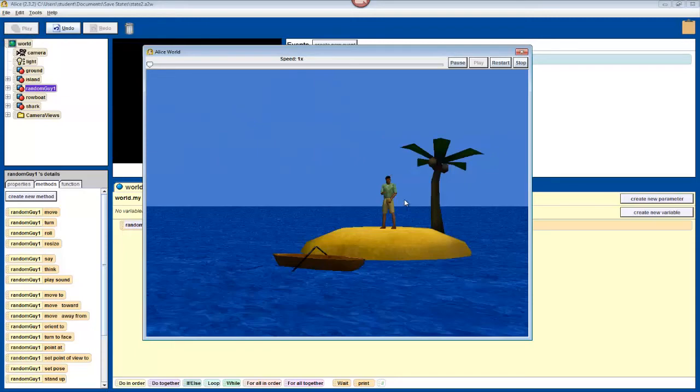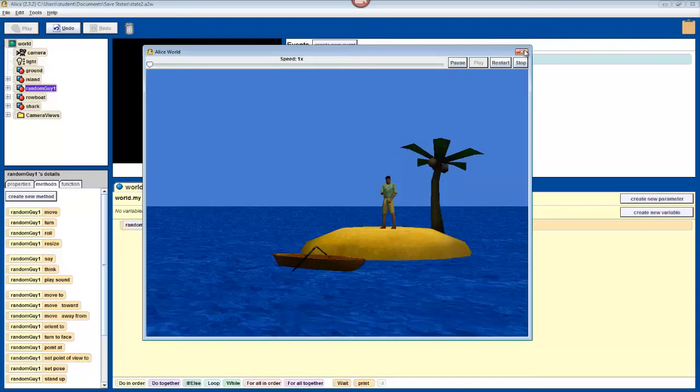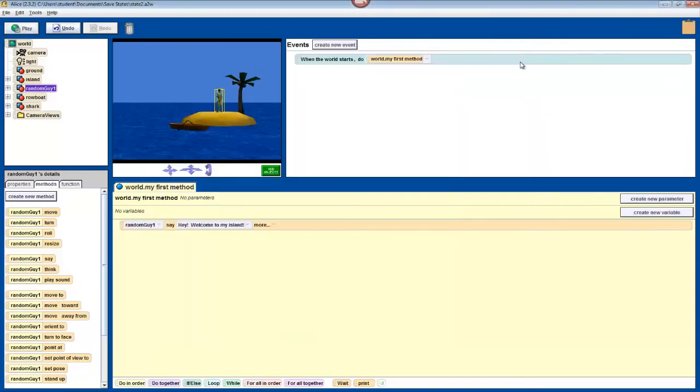Alright, so not much happens right now. It's just a one second program. To make things more exciting, we'll add in that backflip I was talking about. Click stop. And now, since your character doesn't already know how to do backflips, we'll have to teach him or her.